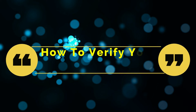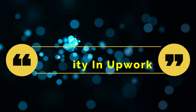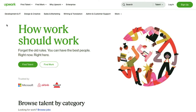Hello everyone and welcome back to our channel. Today we are going to talk about how to verify your identity in Upwork. In this video we will do a walkthrough of the Upwork interface and show you what are the requirements for the verification process and how to complete it. So watch this video till the end to better understand all these steps.